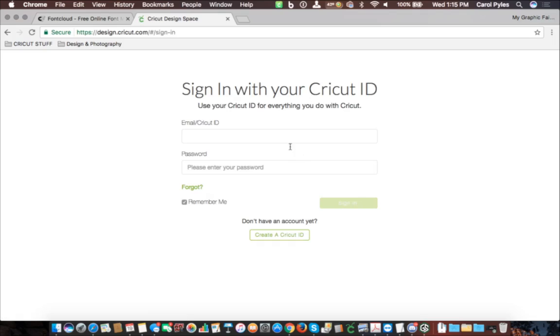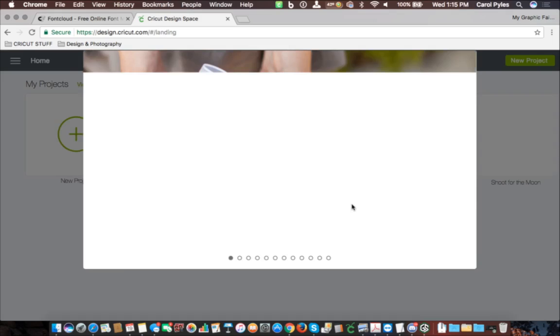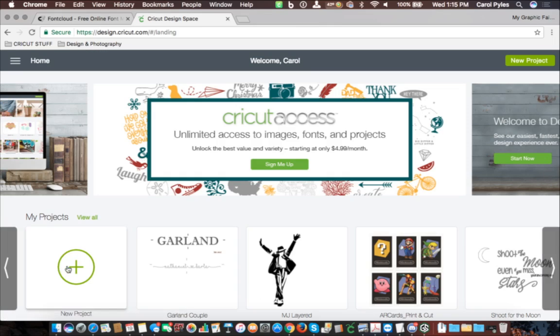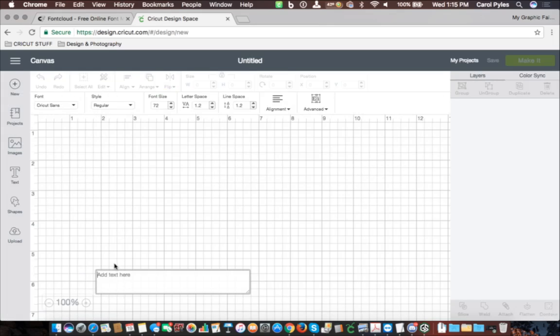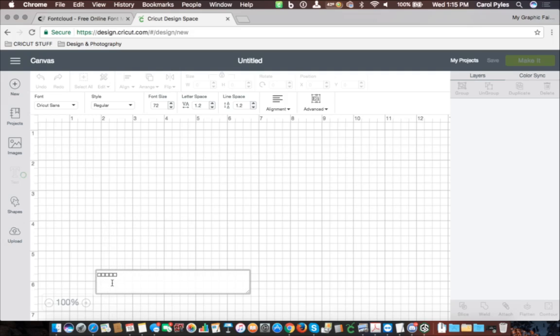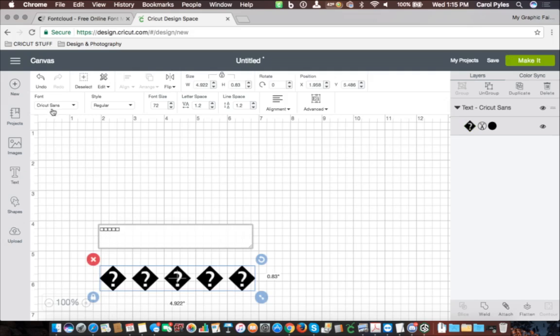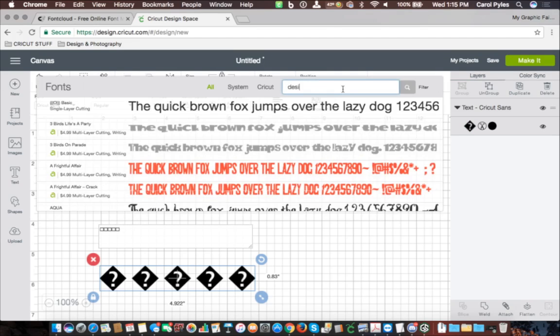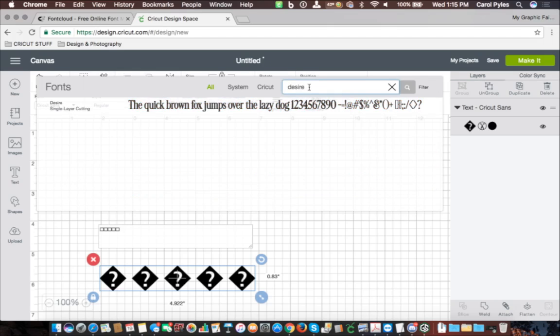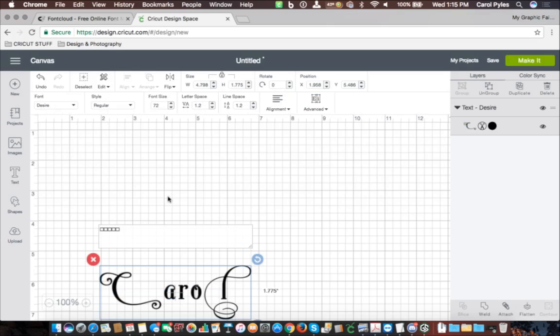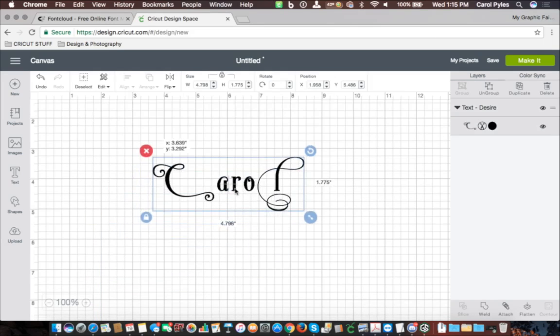And then you can just go over into Design Space, get a project, do text, paste it here. And you'll get some boxes to start. Then you just go up here to the font, find the font that you used, and it automatically does this for you.